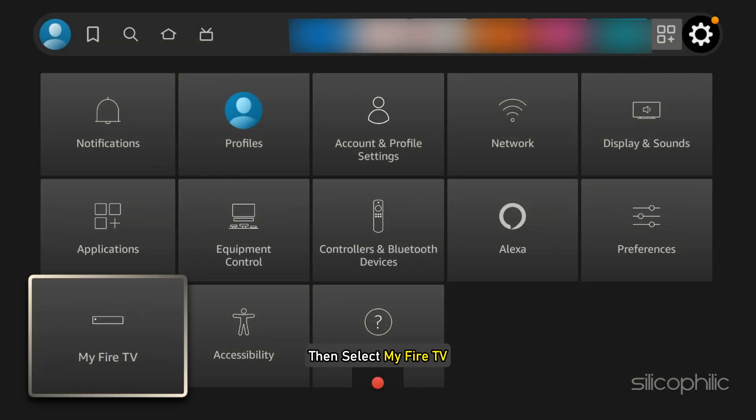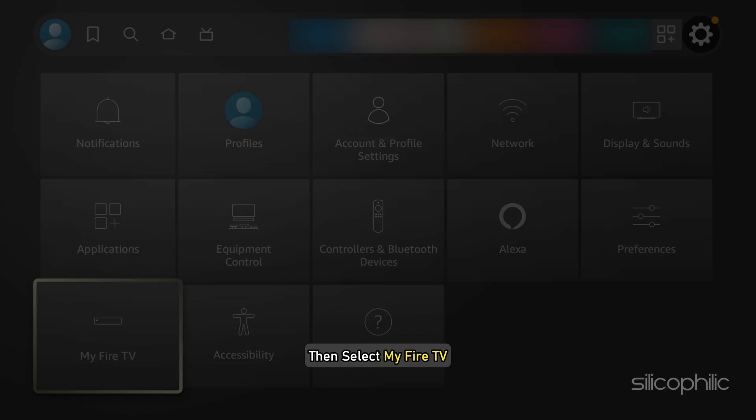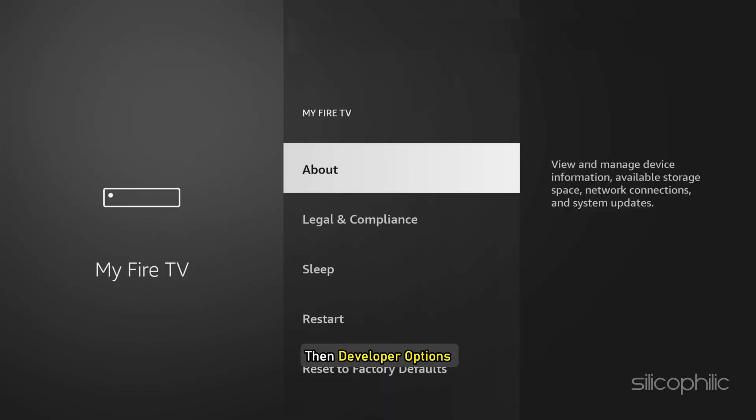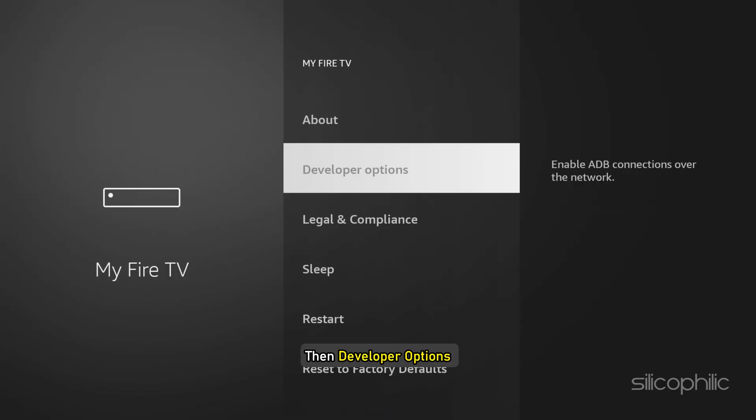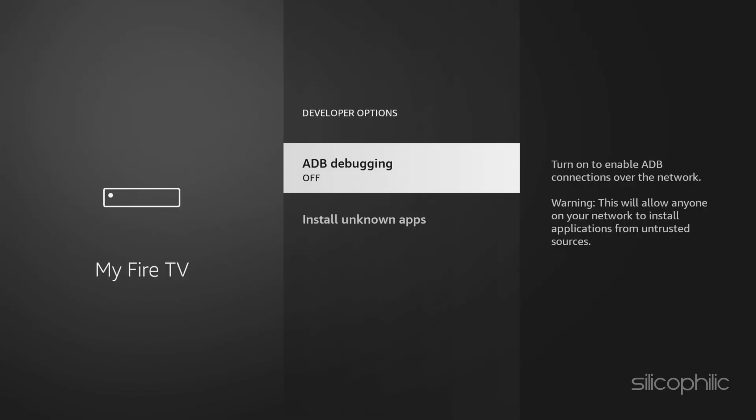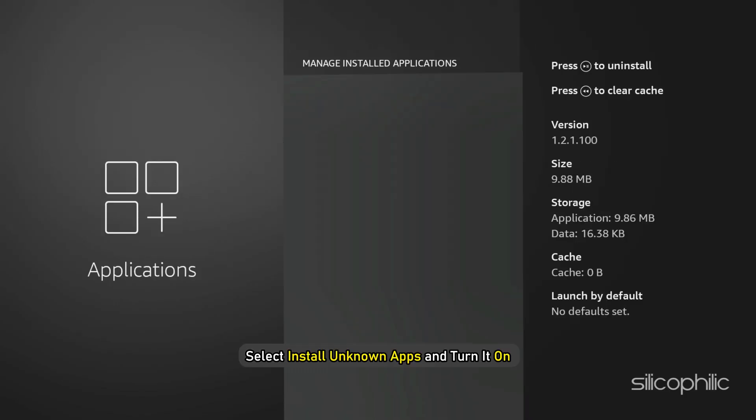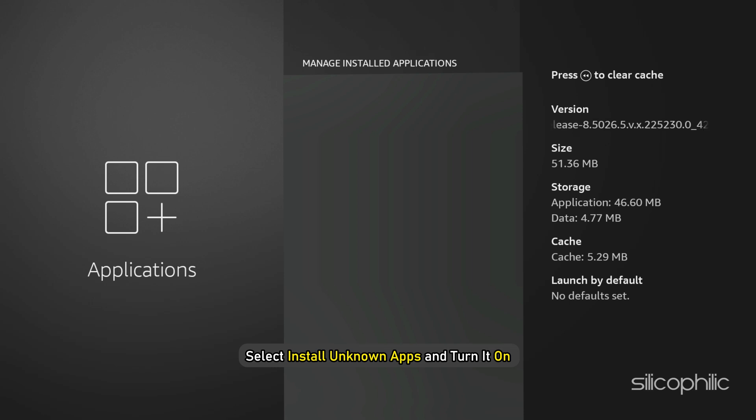Go to Settings, then select MyFireTV, then Developer Options. Next, select Install unknown apps and turn it on for the app you are using to install.